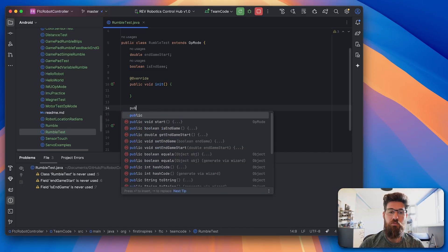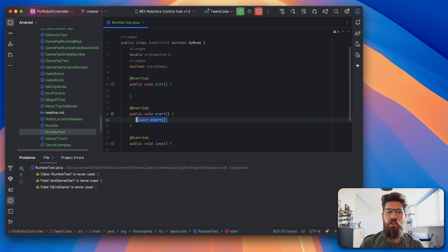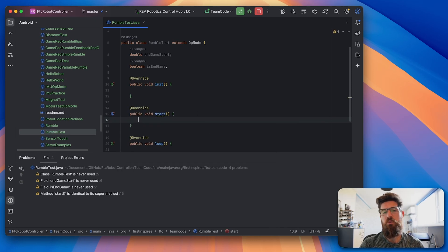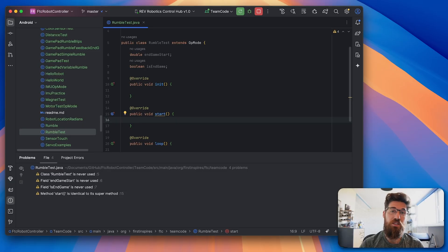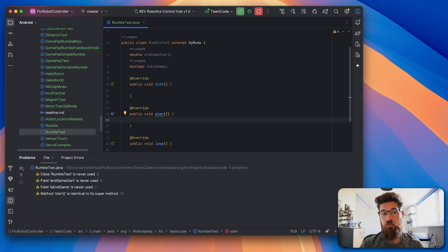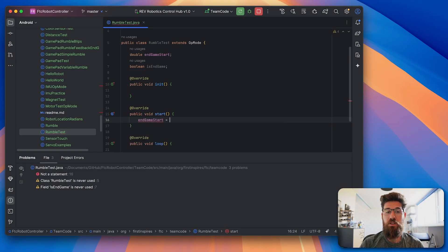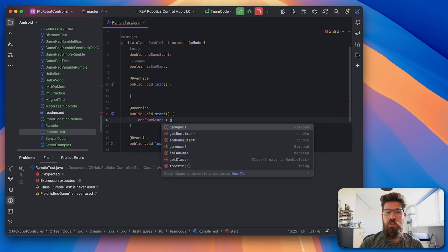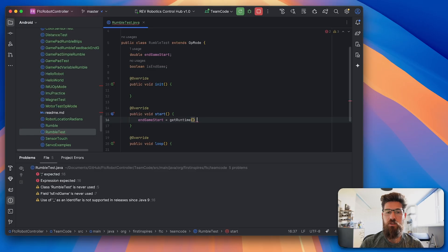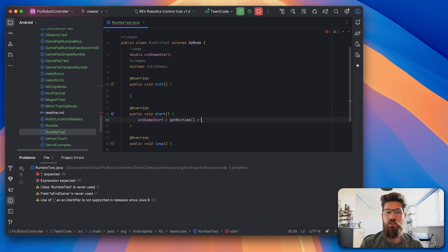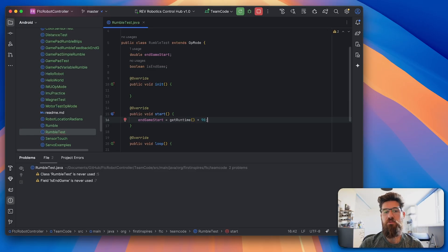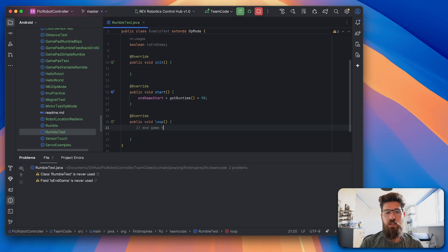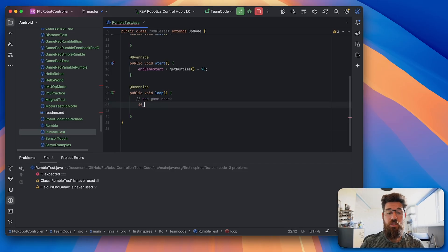So whenever the driver presses the play button or start, we're going to do a public void start, and inside of this one what we're going to do is we are going to make our endgame 90 seconds after the time that start is put at. So we're going to say the endgameStart is equal to our getRuntime plus 90 seconds.